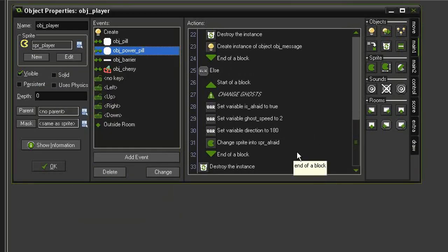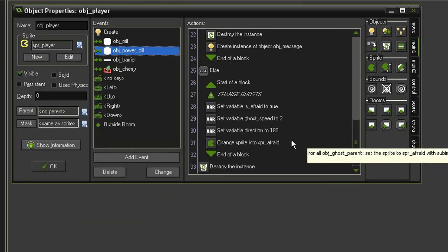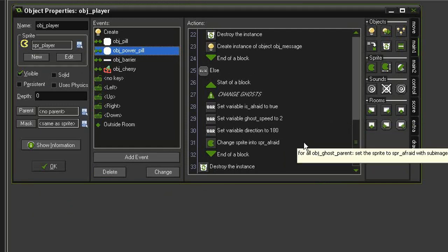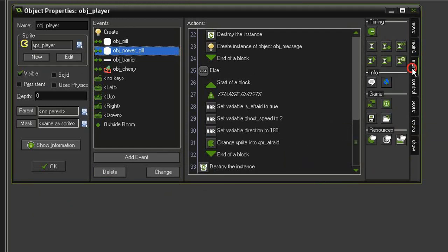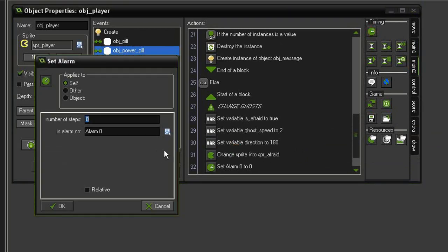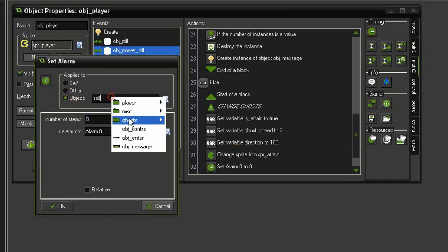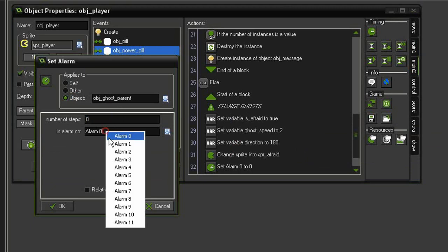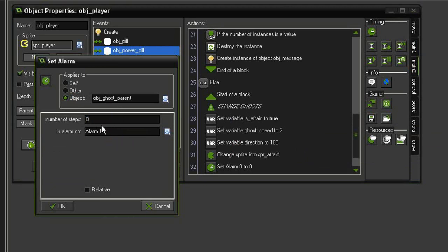We're also going to set a timer countdown so that after a certain amount of time the ghost will flicker and then go back to normal. So let's come to main 2, set alarm, have this applied to the object ghost parent. That object already has an alarm 0, so we need to set alarm 1 and we'll set this to 180.